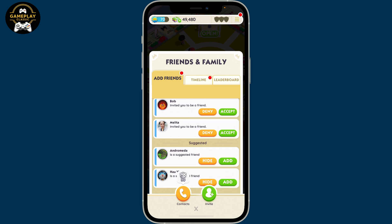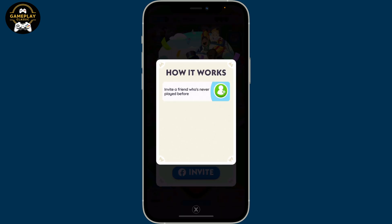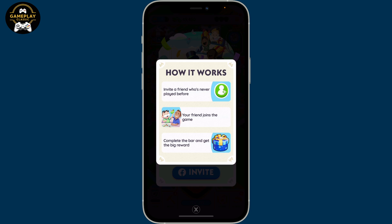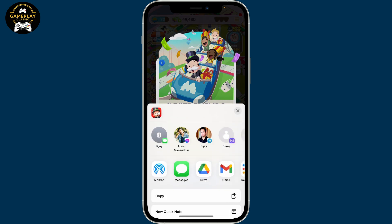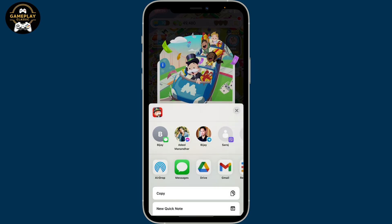You can also tap on the Invite button at the bottom right in order to invite a friend to the game. While inviting a friend, you will need to invite those people who have never played Monopoly Go before. Simply tap on the Invite link via Facebook, or tap on the orange Invite button and select a friend you want to invite to the game.